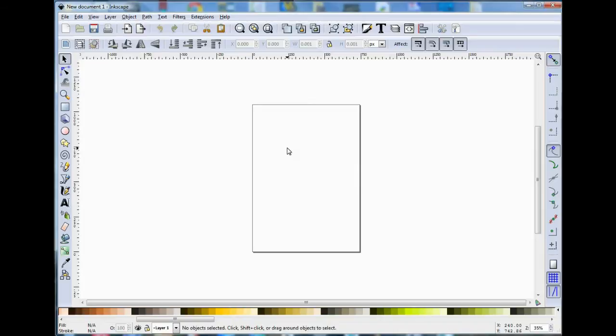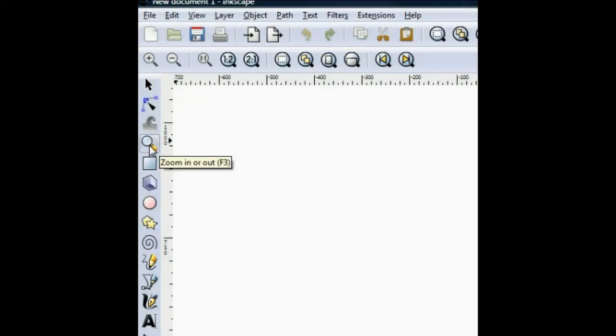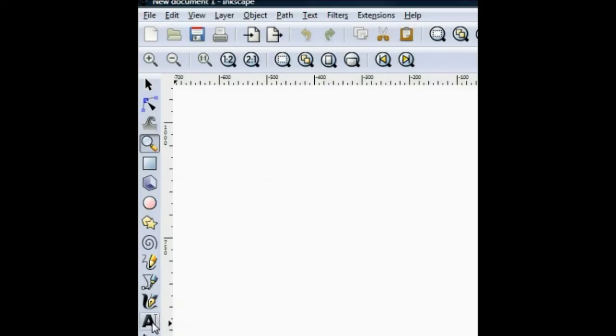I'm going to introduce some of the options on the menu bar on the left hand side. First of all, we have the Select and Transform tool, then Edit Paths by Nodes. There is the Zoom In and Out tool, which is straightforward and easy to understand. Then we have Create Rectangles and Squares, Create Circles, Ellipses and Arcs. And here the main tool that we'll use for drawing is the Draw Bezier Curves and Straight Lines. And below that we also have the Create Text tool.